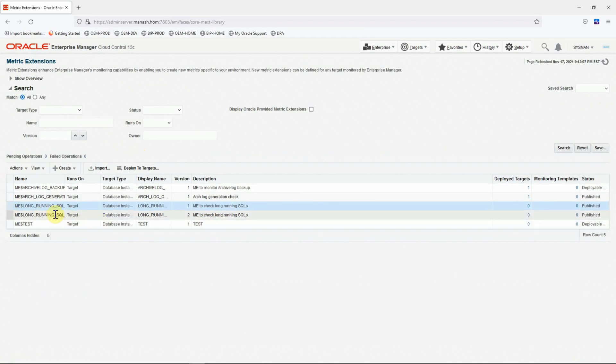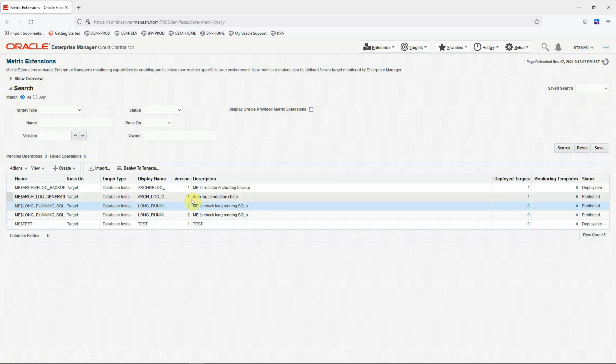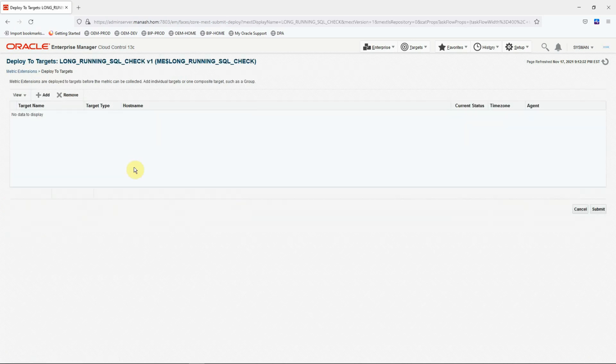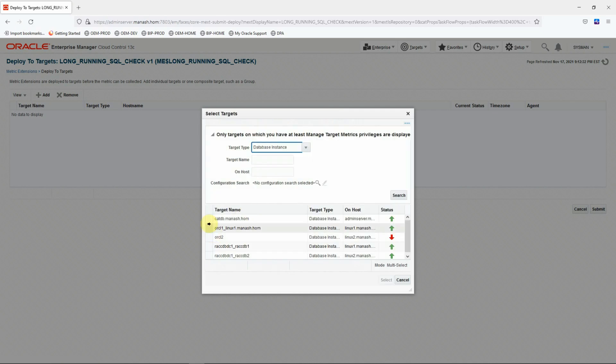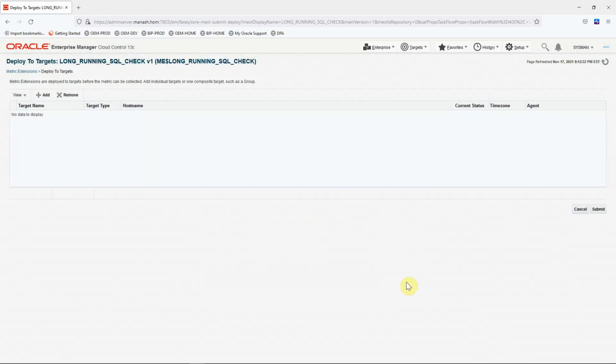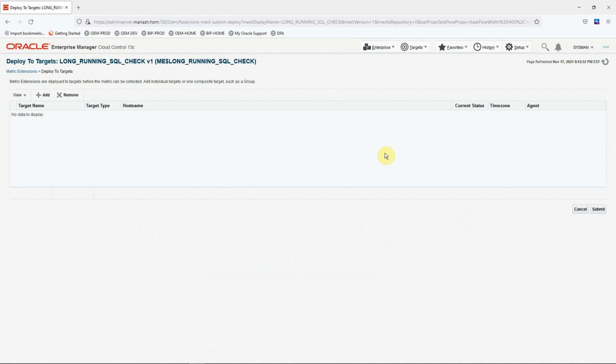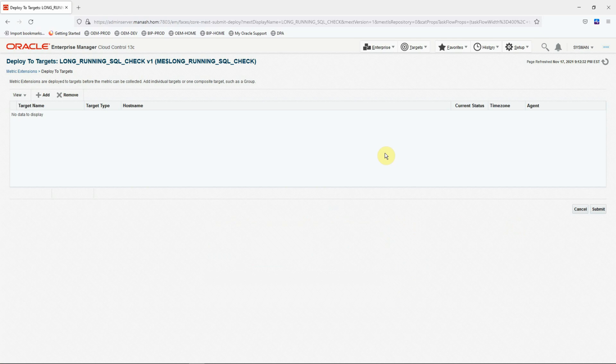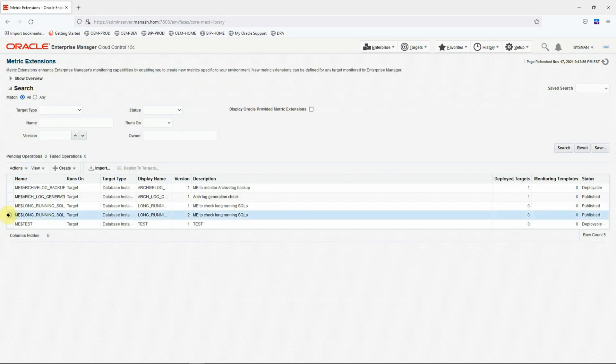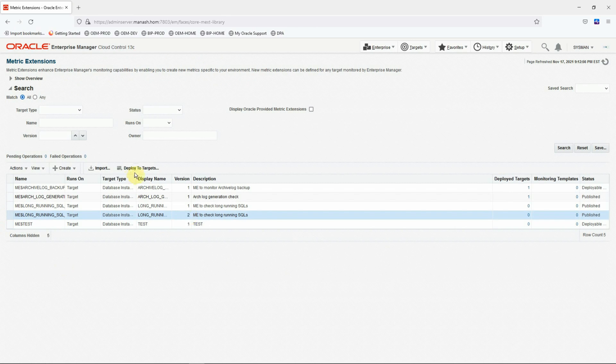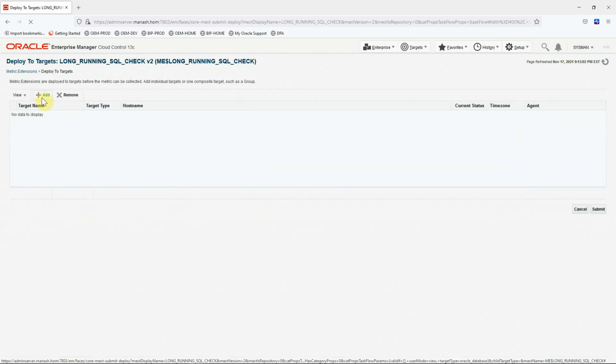And we see that now there is zero deployed target for both the versions of the metric extension. It means it is not deployed on any of the targets. Now all we need to do is to select the older version of the metric extension and then click on the deploy on targets button. And select the list of targets that we want to deploy this metric extension to. But in this case, we don't want to deploy the older version. It was just for demonstration how to do an undeploy or downgrade. We'll simply cancel it. Select the newer version, that is the version 2. Click on the deploy to targets.